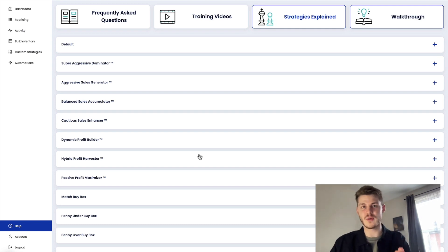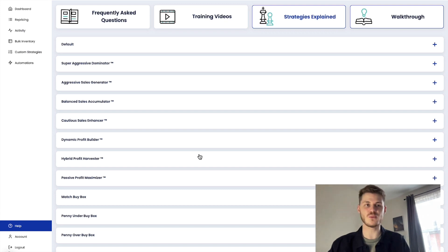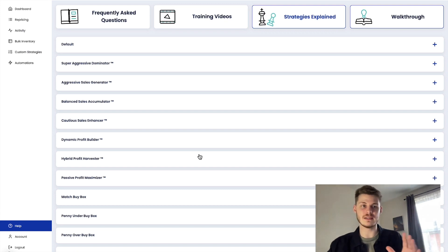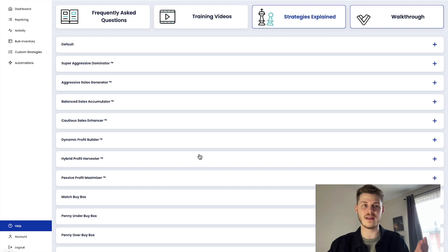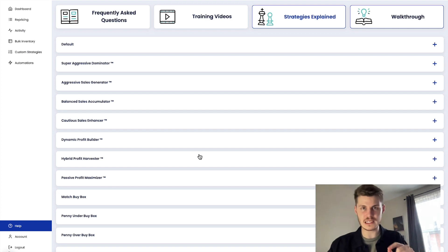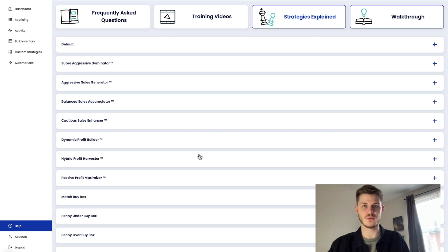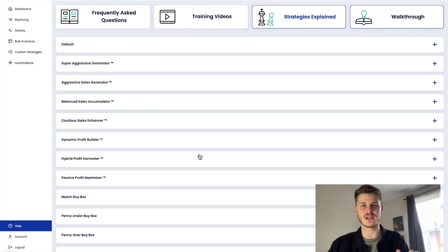So if you aren't sure what price tanking is, basically this is where everything will be fine on a listing and then someone will come along with an absurdly low price and tank that listing. They will win the buy box at this incredibly low price.